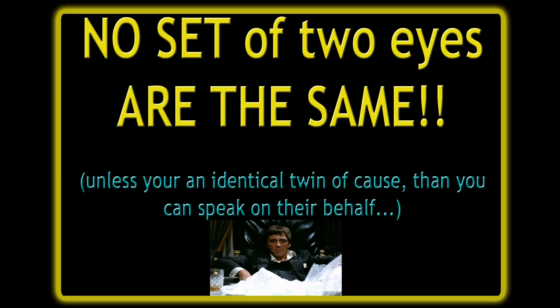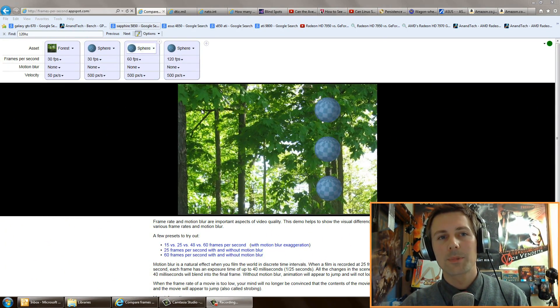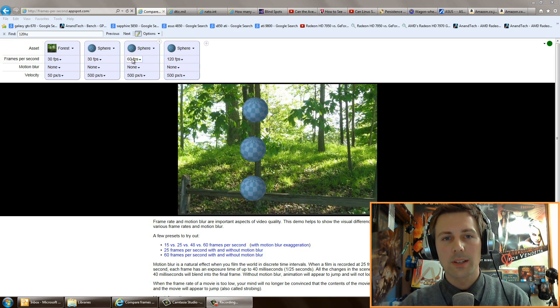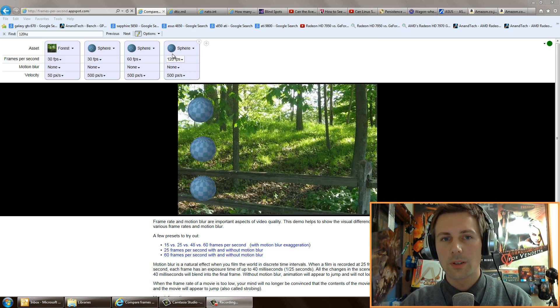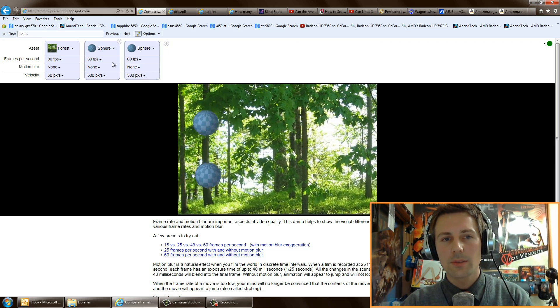One key point: everybody is different, no two sets of eyes are the same. The first thing I want to address is this website — it's the easiest way to test whether you want a 120Hz monitor. Go to framespersecond.appspot.com — I'll put the link in the description. You can test 30 frames per second and 60 frames per second, and obviously on a 60Hz monitor you won't see 120 frames.